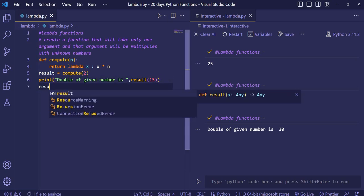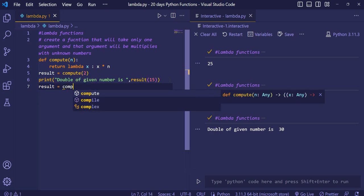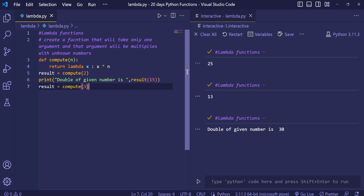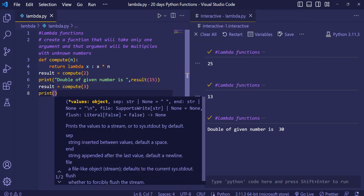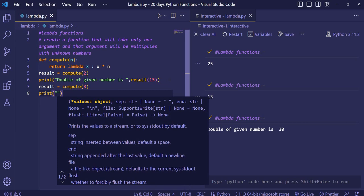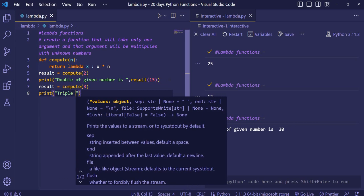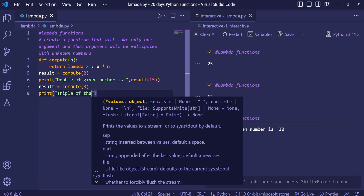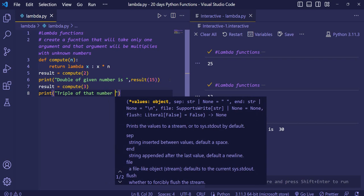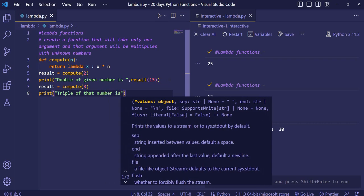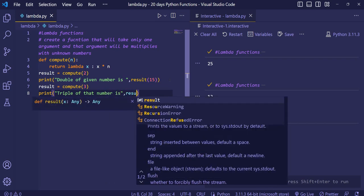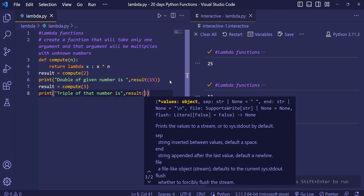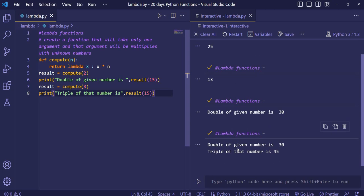Now we can do one more thing that we can again give the value of something to 3. We can again print and then triple of that number is, then we will give the variable name and this again will give 15. Now when we will execute the code, you will see double of a given number is 13 and you will see triple of that number is 45.